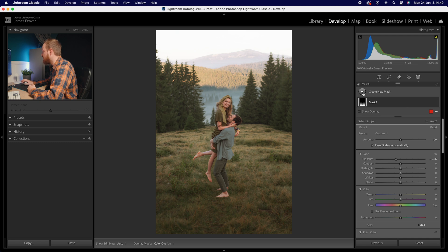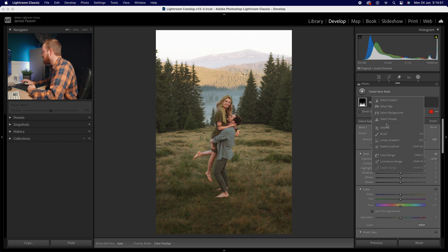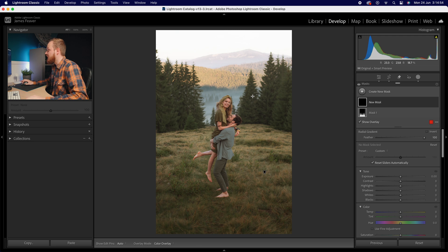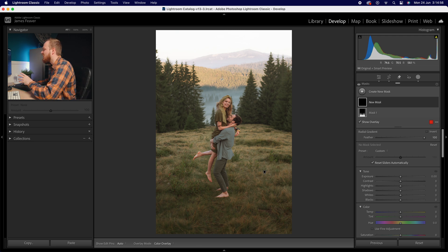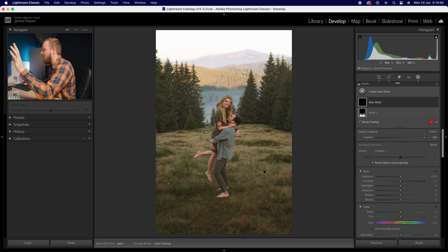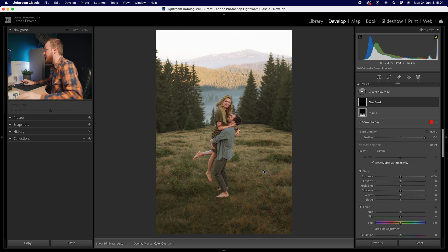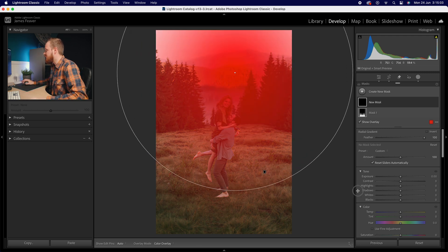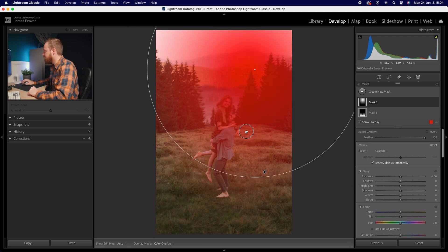Now we can basically do the opposite in the top section here. So what we're going to do is create a new mask, this time we're going to create radial gradient. Now if we look at the shadows we can see that the sun is probably on the right hand side because most of the shadows are falling on the left hand side of the image.